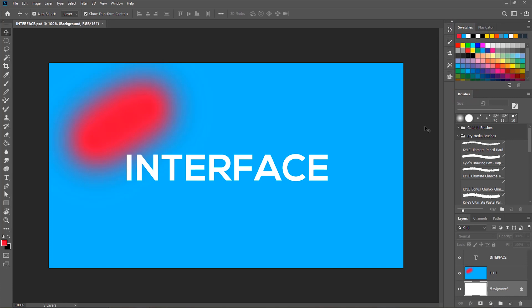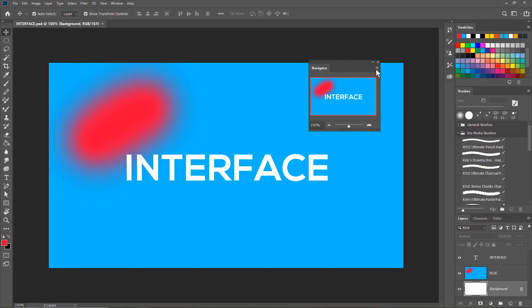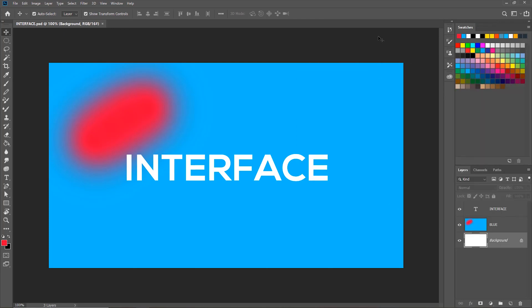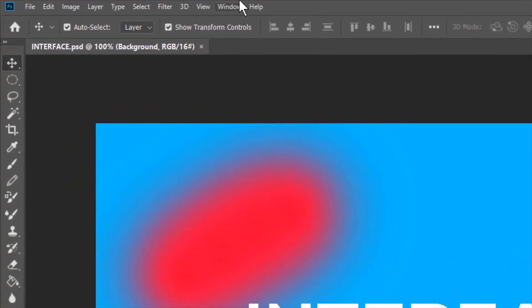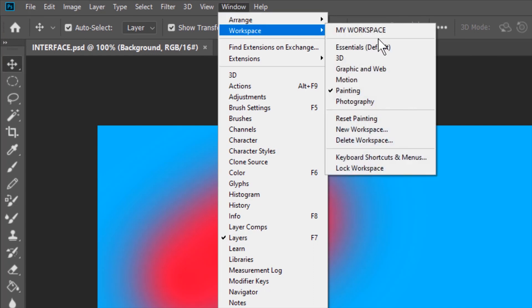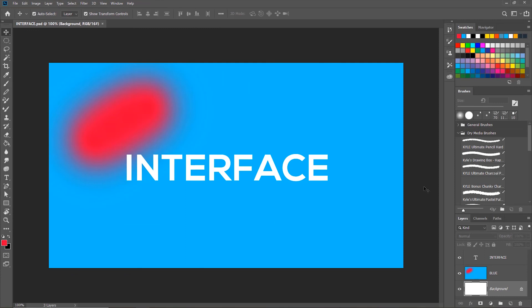At any point, you may mess up your current workspace. For now, this is the painting workspace. Let's say you get rid of the navigator panel, brushes panel. The workspace is quite ruffled up. You can get back to your default workspace by going to window, workspace, and then reset painting workspace. The painting workspace is now reset to its default state.